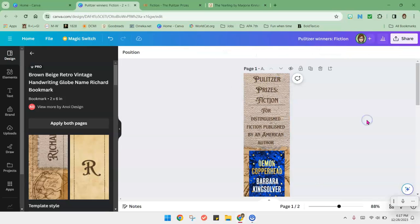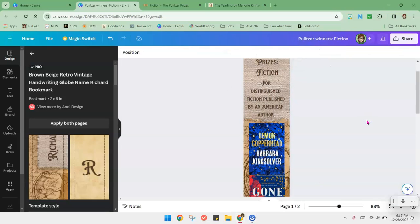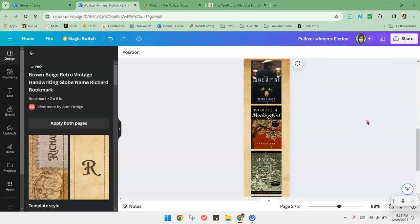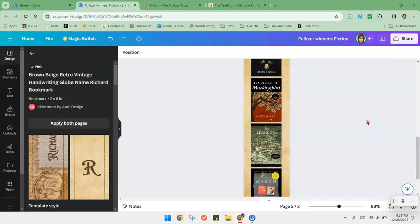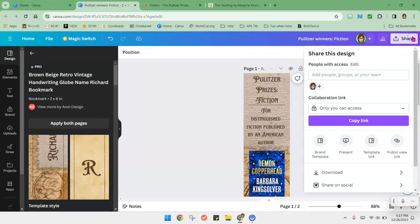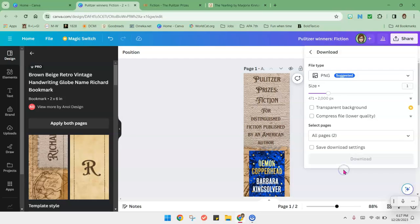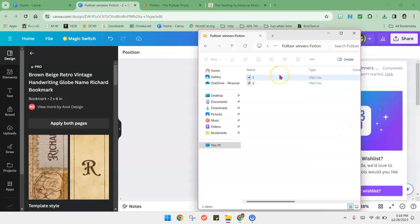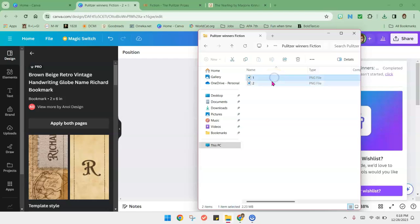Once you have both pages designed as you want, page one, page two, I'm going to click on share, download. PNG file is fine. You're going to do all the pages. By opening the zip file, I have unzipped the contents. Now I have page one and page two as PNGs.